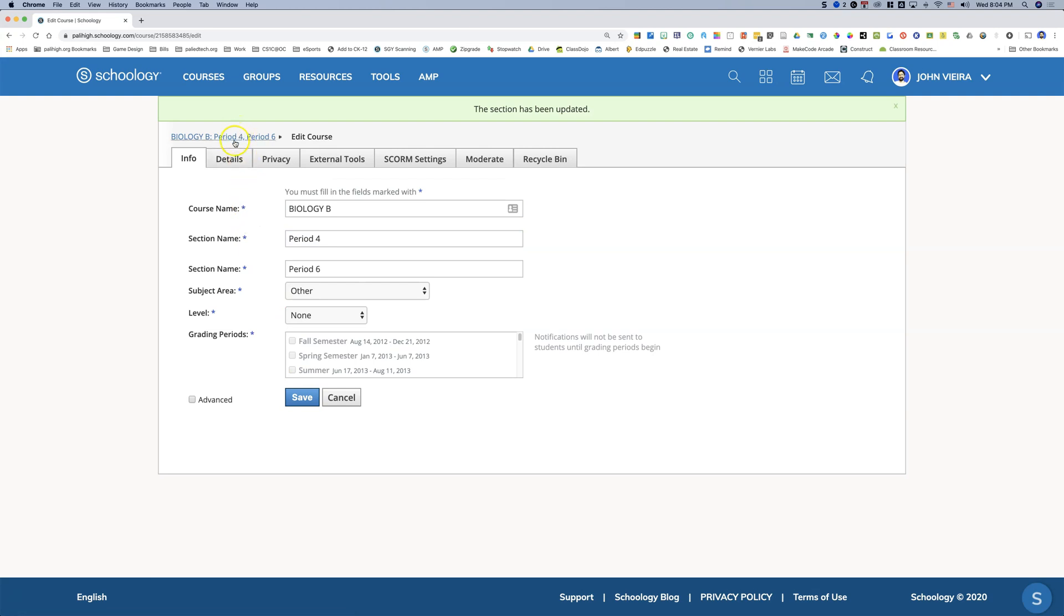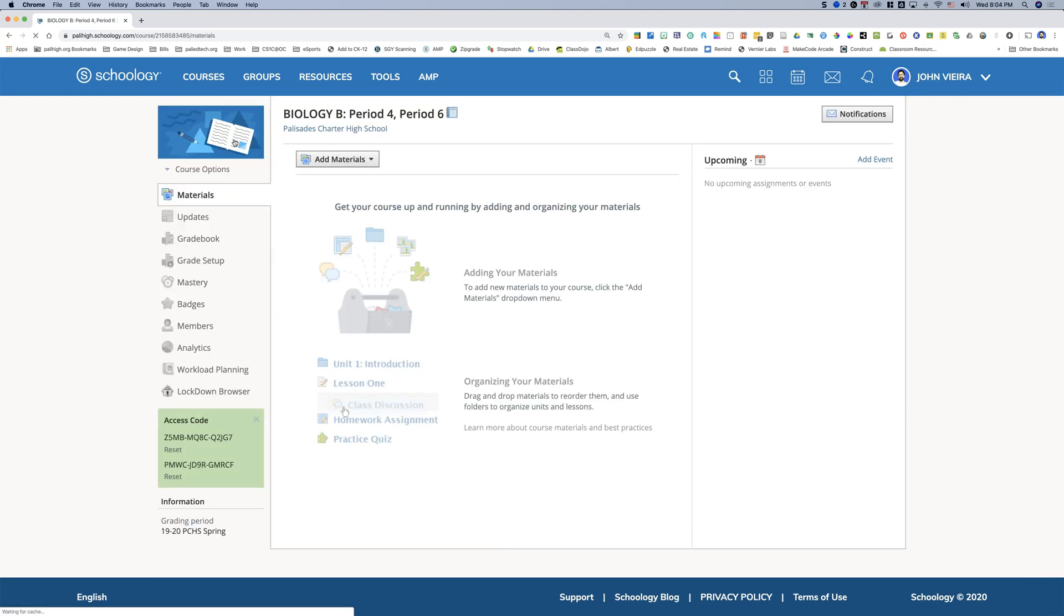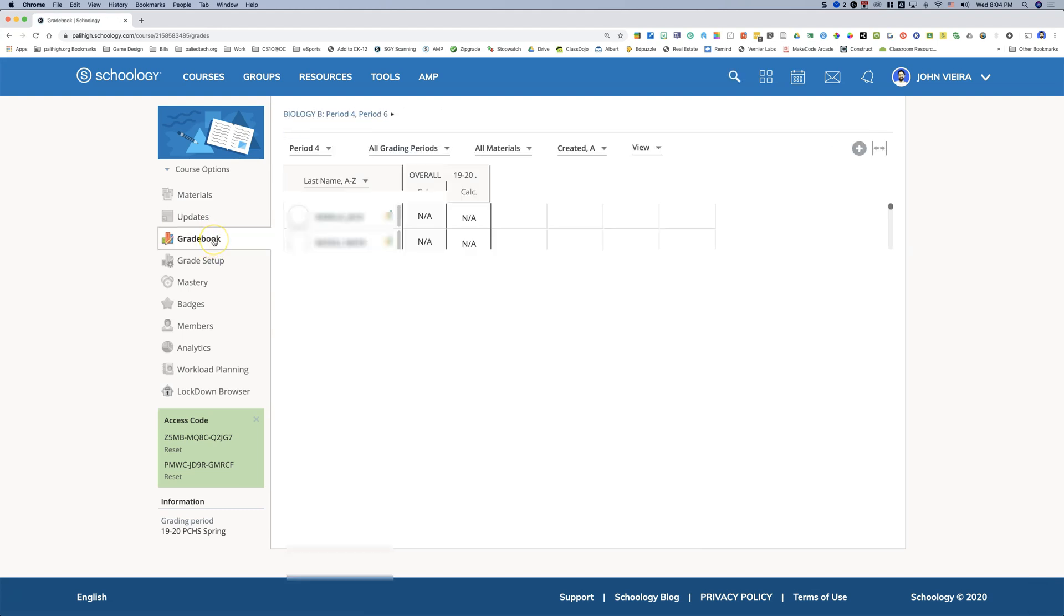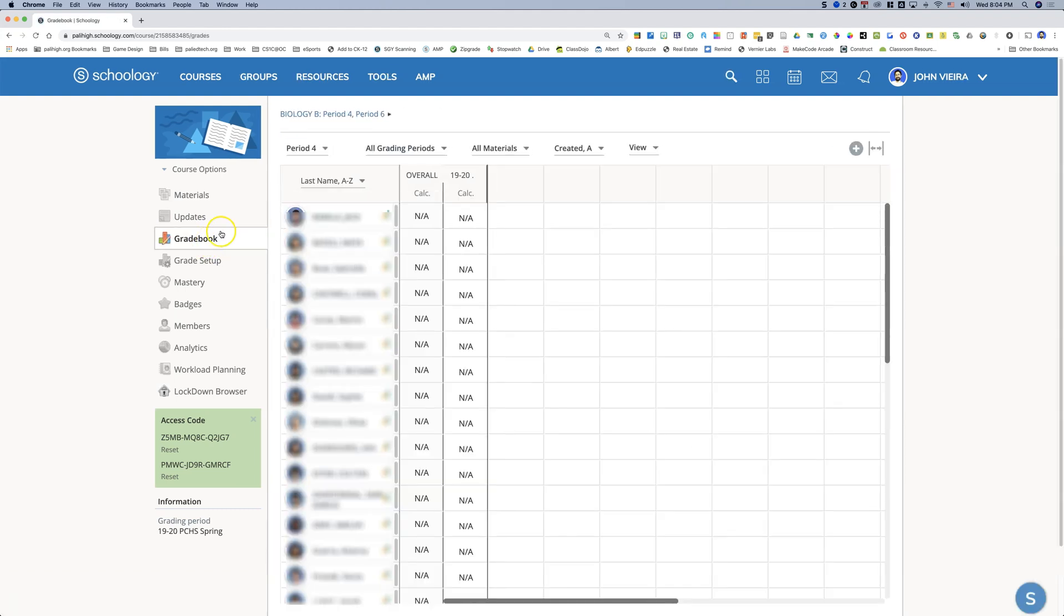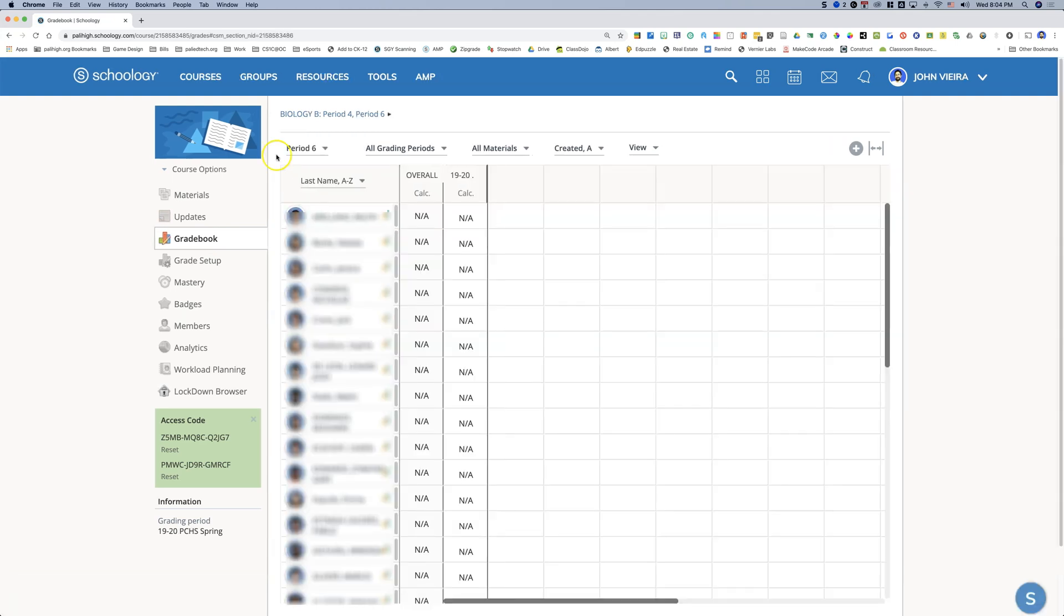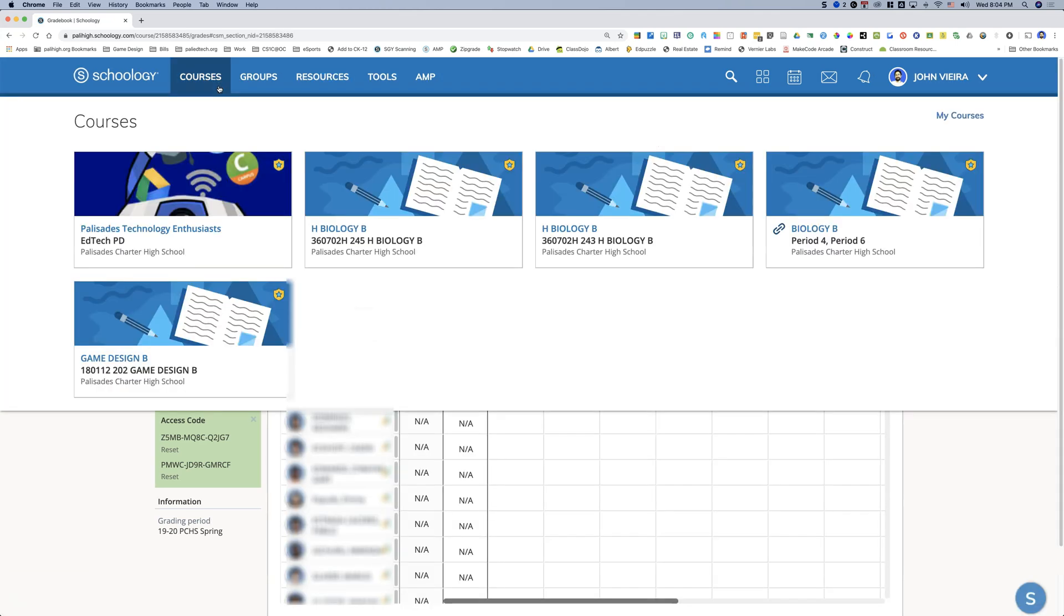And then so now it looks a lot cleaner when you see period four, period six. When you go to the gradebook, you can toggle between period four and period six. And then when you go to your courses, see now that they're linked. There's a little link sign that says period four, period six. Biology is the course name, period four is the section name.